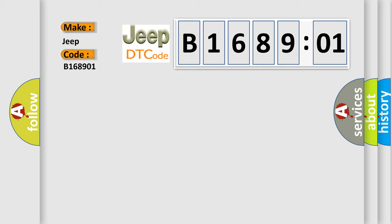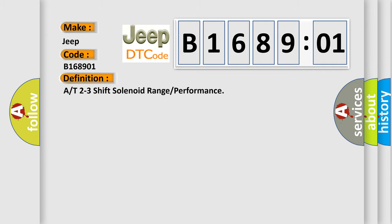The basic definition is A/T 2-3 shift solenoid range or performance.